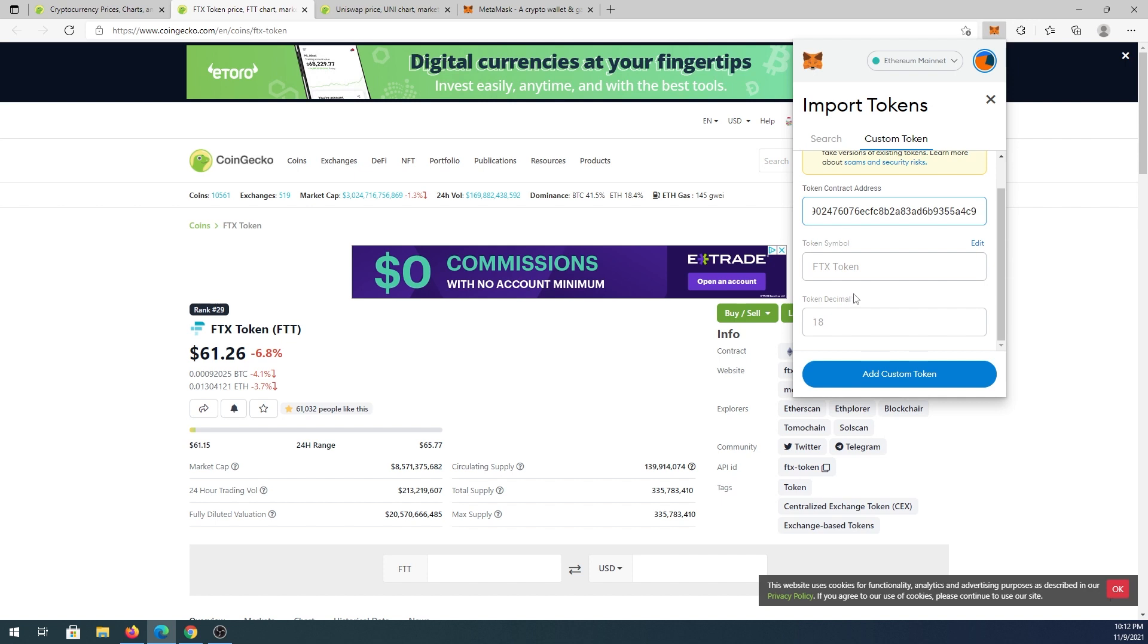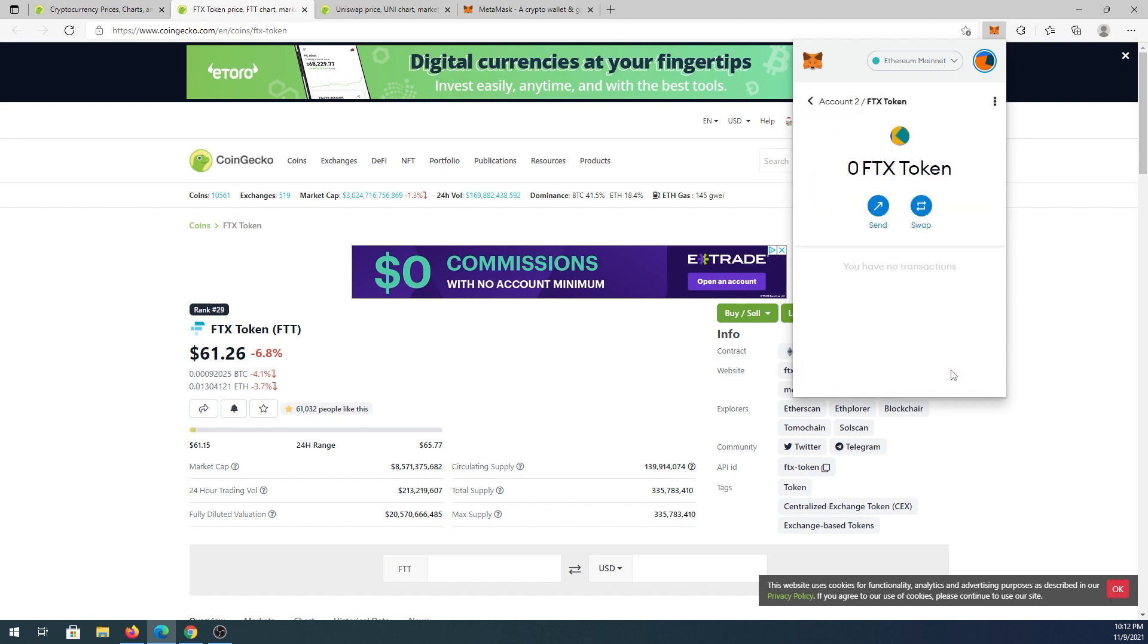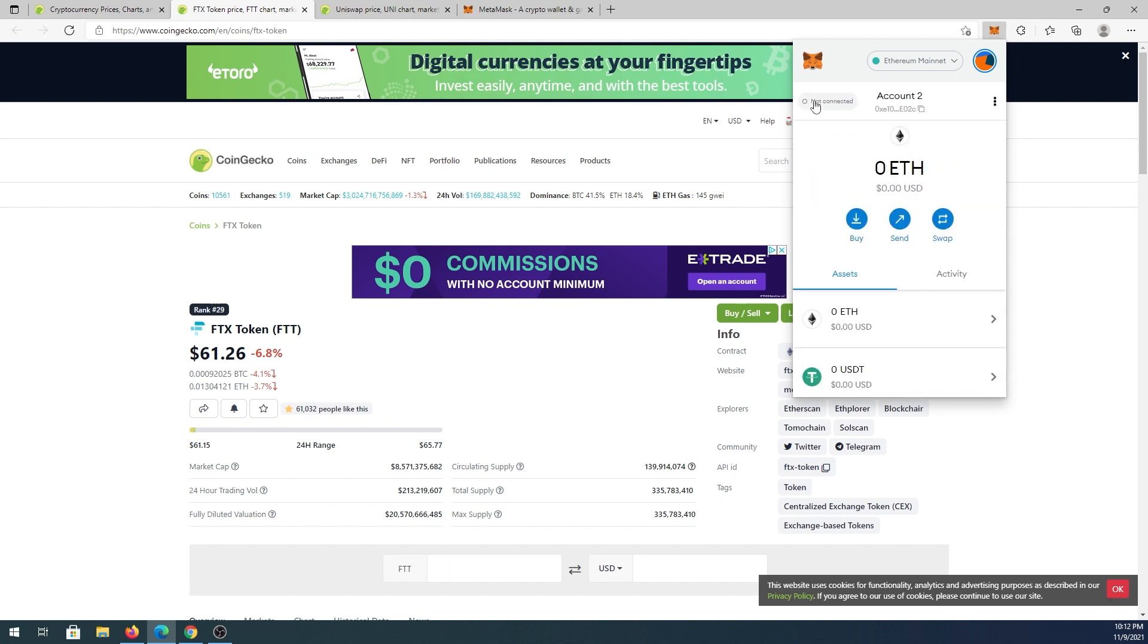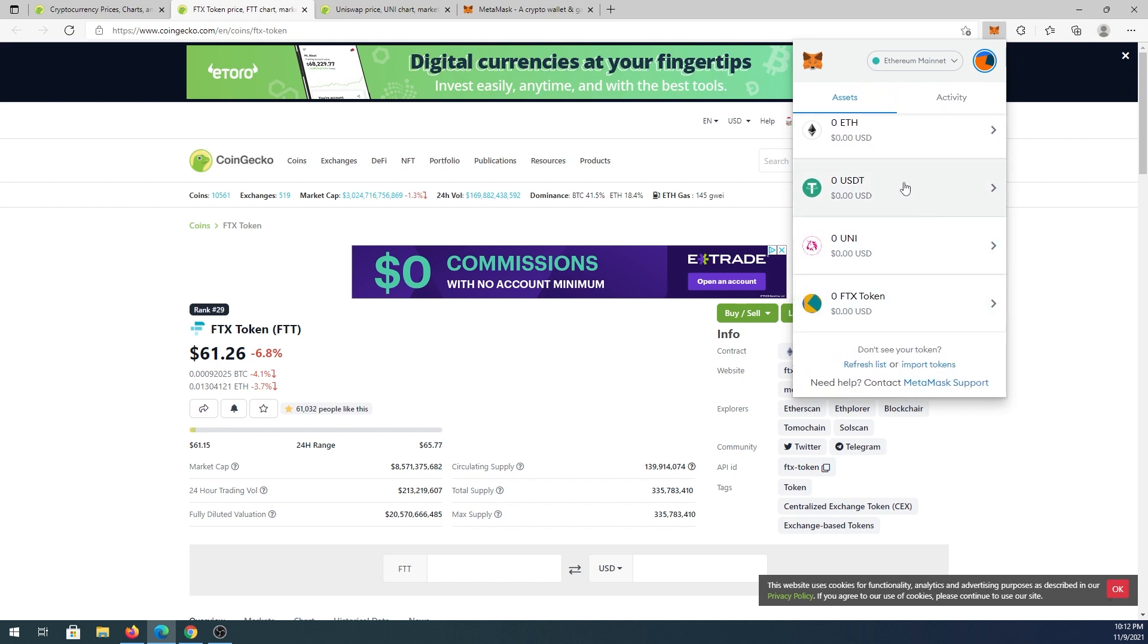Same thing, press add custom token and then import token, and that's it. You go back, you can see all the tokens that we just added.